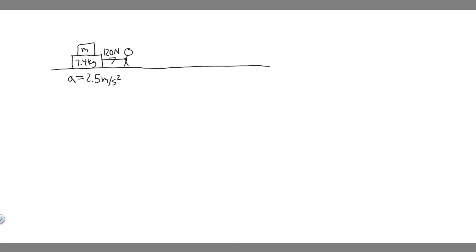So the first thing you always want to do is draw what's going on. So you are basically pulling this sled, and there's going to be a force of 120 newtons that you're going to be pulling it with. And then we know it's going to be accelerating at 2.5 meters per second squared.